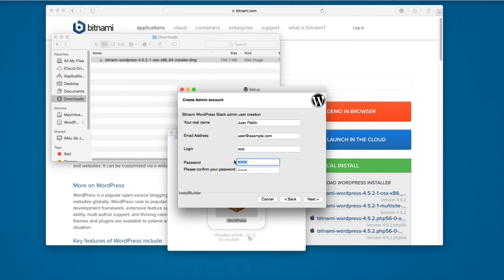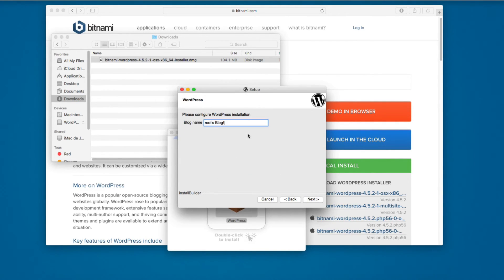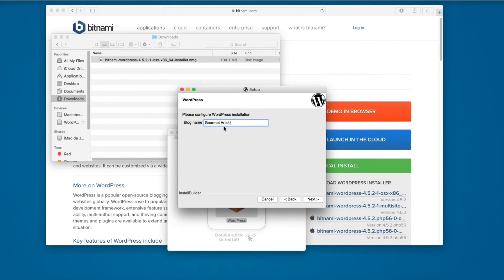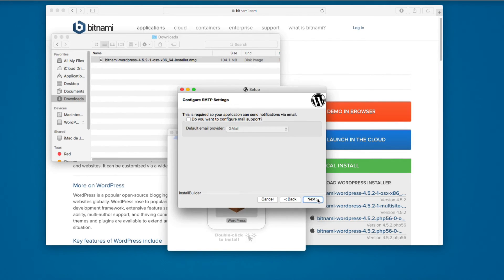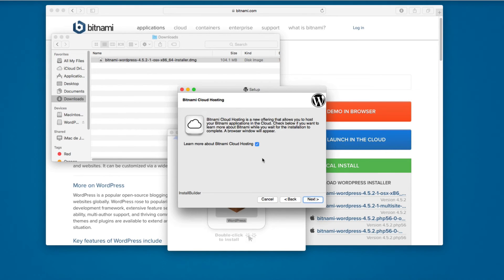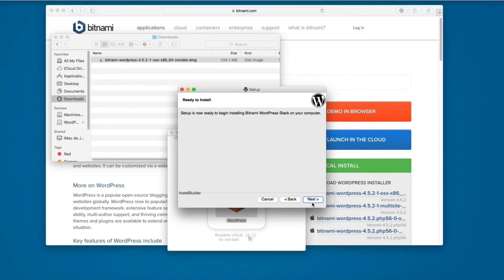Here's the name - this project is going to be called Gourmet Artistry. It's gonna be a blog about recipes on the internet. Click next. If you want to configure Gmail to send emails you can do so here, but I'm gonna skip this.